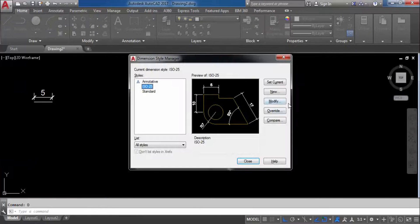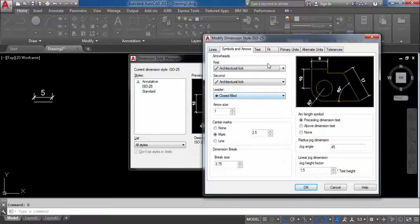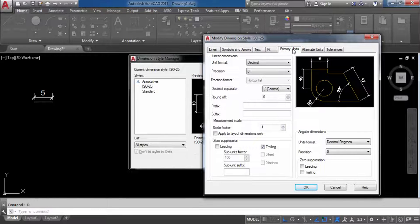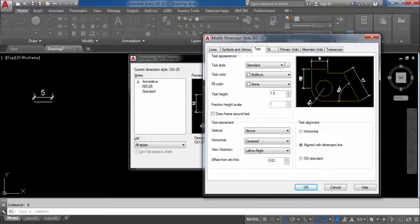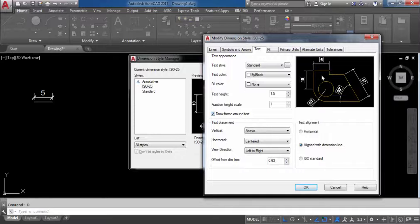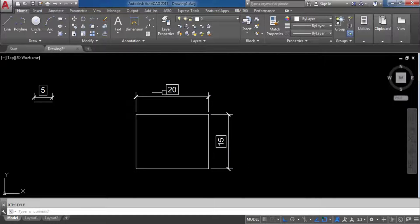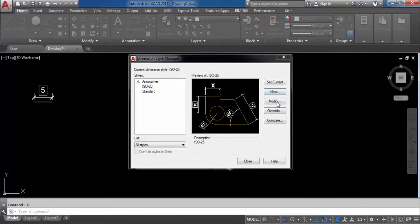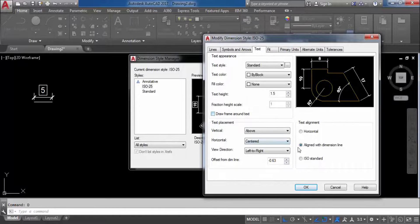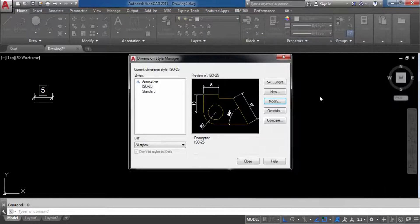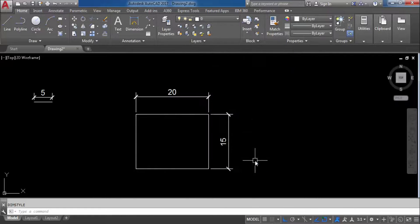Go to Dimension Style Manager, press D Enter, click Modify. Go to Primary Units. Suppose you want a frame around the text — click that option. You can see in the preview a frame is created. Click OK, Set Current, and Close. You can see a frame is created around the text. If you want to remove it, go to Modify, uncheck it, click OK, and in the preview you can see it's removed. Close — it's removed.